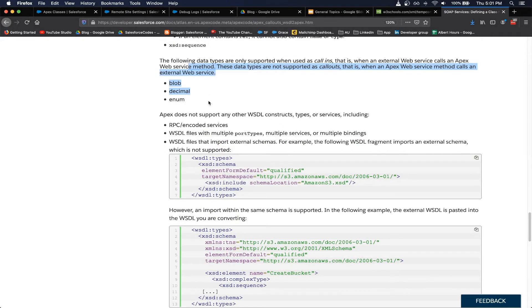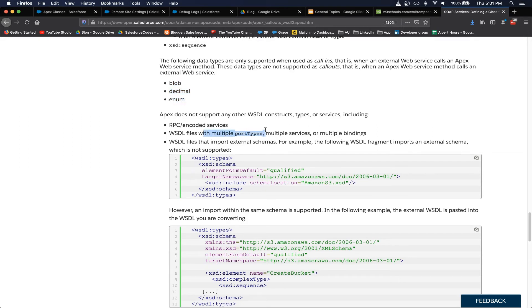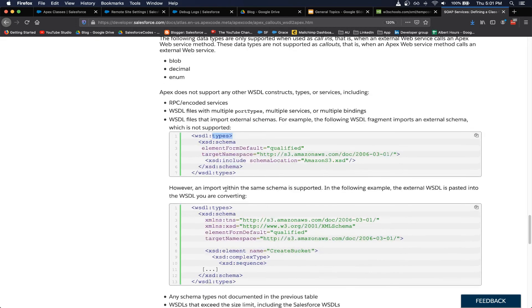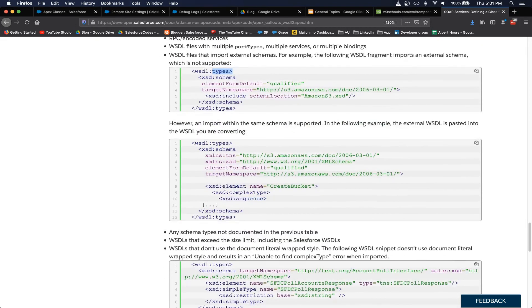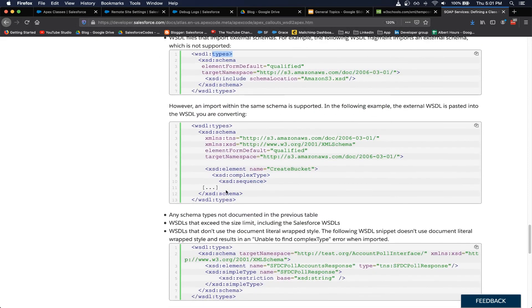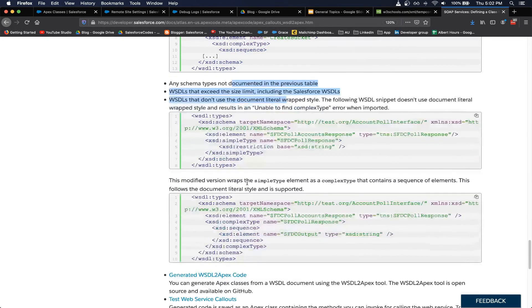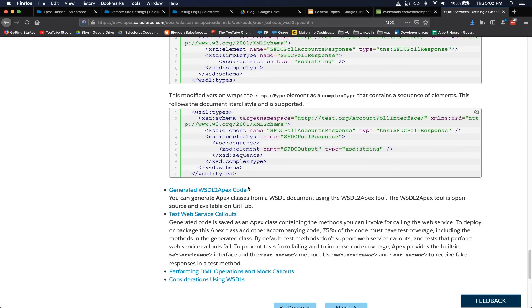So if you scroll down there will be a long list of restrictions of WSDL files that are not supported in Salesforce. For example, some of the data types are not supported. WSDLs with multiple port types are not supported. WSDL with the importing of external schemas are not supported. So if there is any external schema reference, you have to copy paste that external schema reference into the type section in your original WSDL.